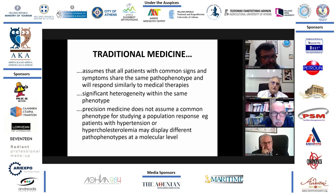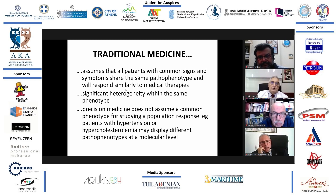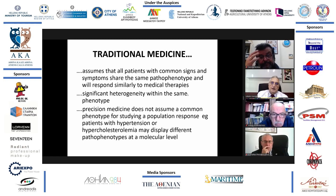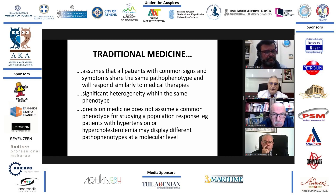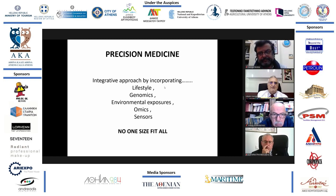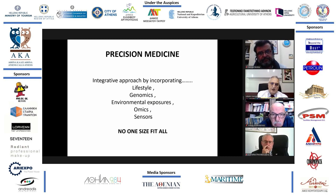Traditional medicine assumes that all patients with common signs and symptoms share the same pathophysiology and will respond similarly to medical therapies. But there is significant heterogeneity within the same phenotype. Precision medicine does not assume a common phenotype across the population. Patients with hypertension or hypercholesterolemia may display different pathophenotypes at the molecular level. Precision medicine incorporates lifestyle, genomics, environmental exposures, various omics, and sensors to describe a different pattern for every patient.